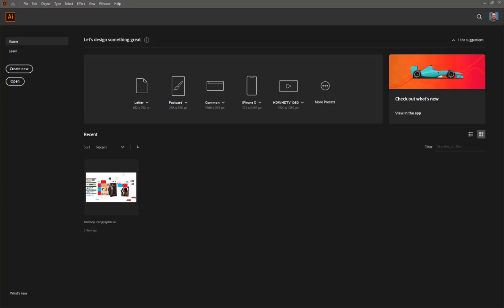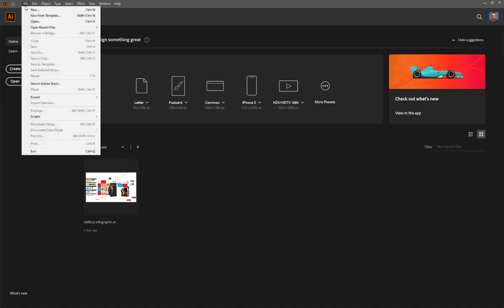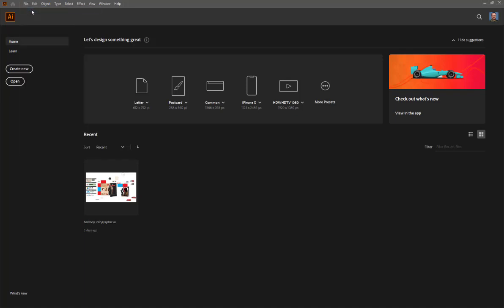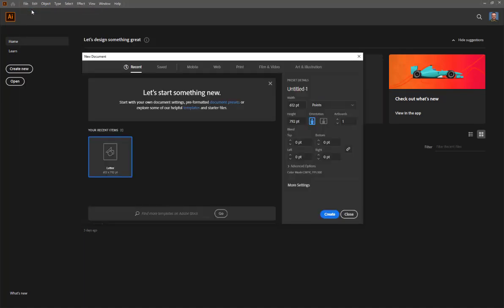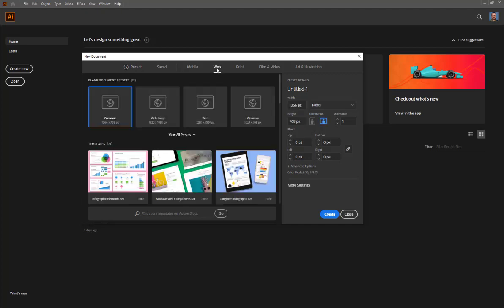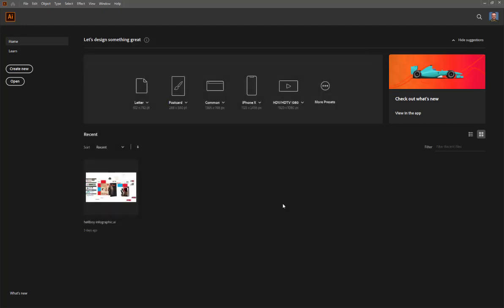Hey guys, this is a tutorial on using clipping masks. I've already copied an image — the image that I was using as an example in class — to my clipboard. And now I'm going to go ahead and open up a document. The size kind of doesn't matter as long as it's bigger than the image. So I'll just do the most common size. I chose the web preset, then common, and I'll click create.